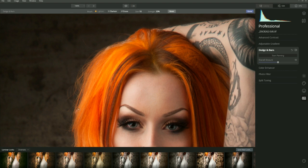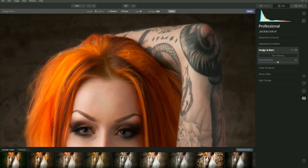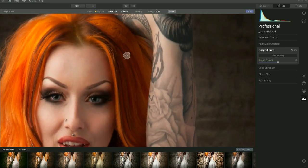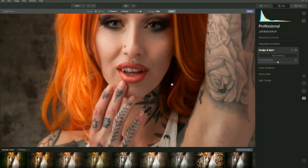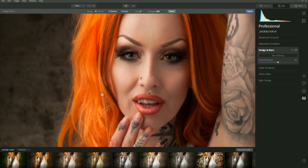Now let's go to the hair. We're dodging highlights — enhancing highlights that are already there. There's a curve in the hair where there's a highlight, so let's just push along that. Again, it does look very over the top at the moment but we'll be refining it later by pulling the overall amount down so it doesn't look as abrasive.